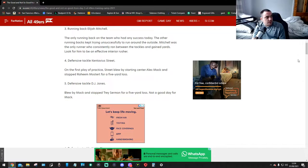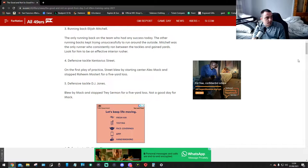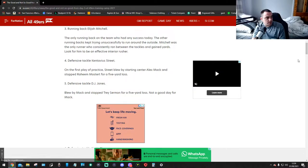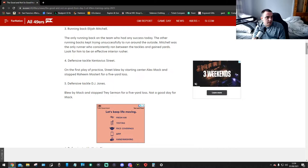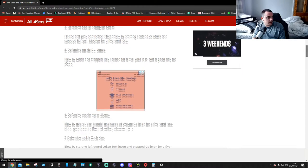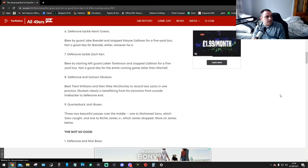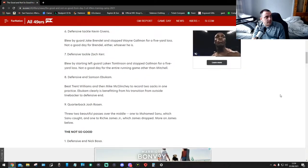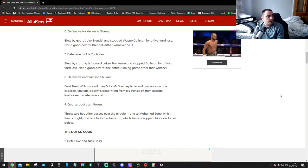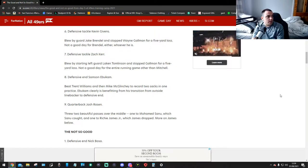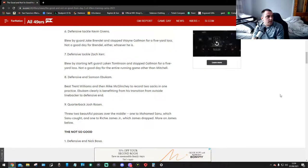Number 4, defensive tackle Convontas Street. On the first play of practice, Street blew by starting center Alex Mack and stopped Raheem Mosart for a 5-yard loss. Defensive tackle DJ Jones, number 5, blew by Mack and stopped Trey Simone for a 5-yard loss. Not a good day for Mack. Number 6, defensive tackle Kevin Gibbons. Blew by guard Jake Brendel and stopped Wayne Gilman for a 5-yard loss. Number 7, defensive tackle Zach Kerr. Blew by starting left guard Leakon Thompson and stopped Gilman for a 5-yard loss. Not a good day for the entire running game other than Mitchell.